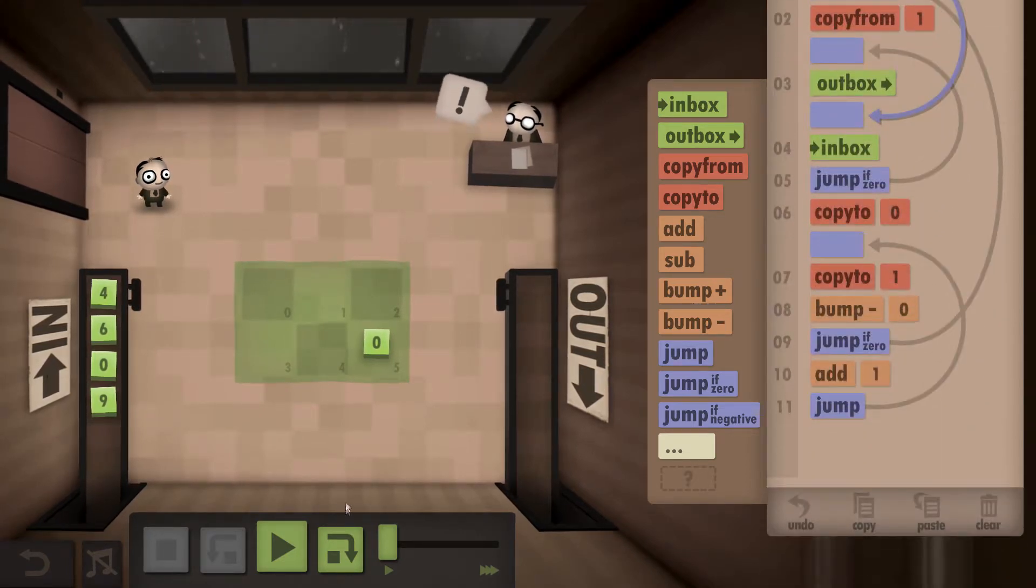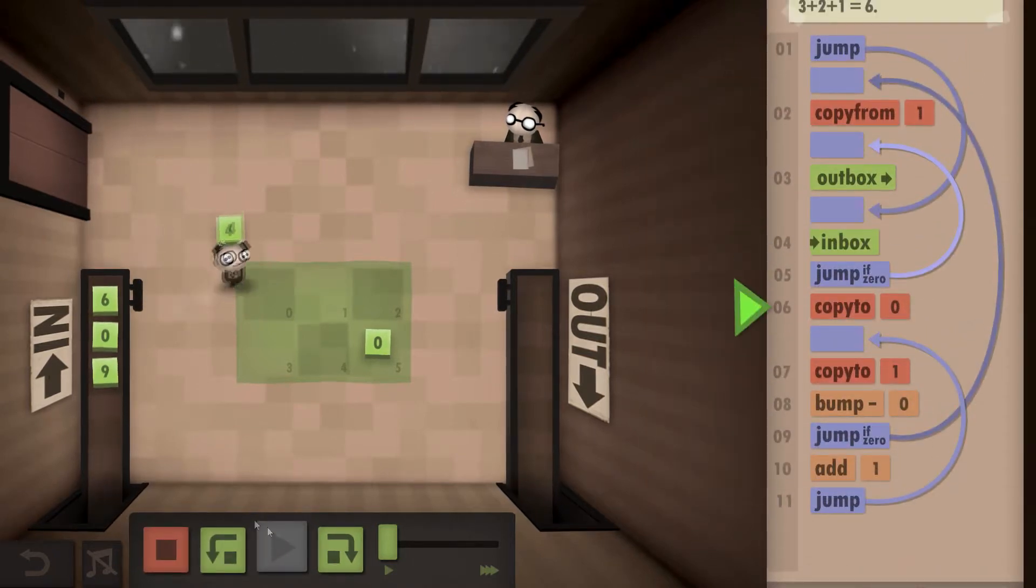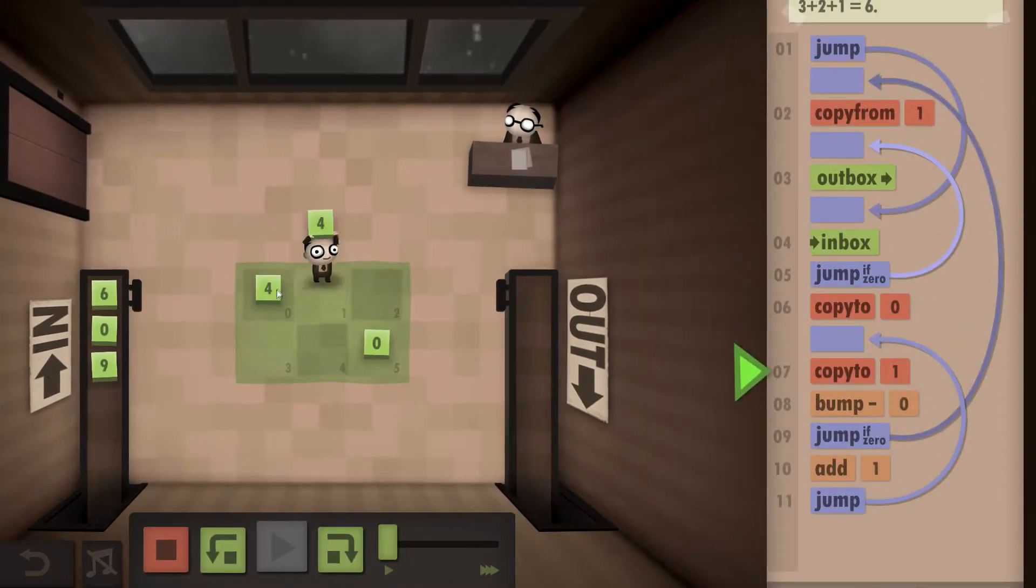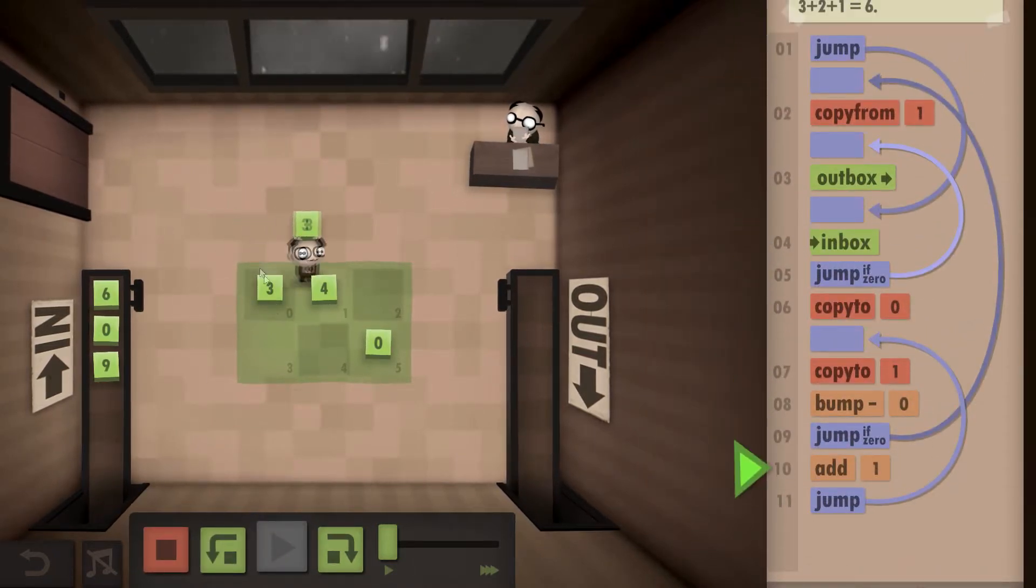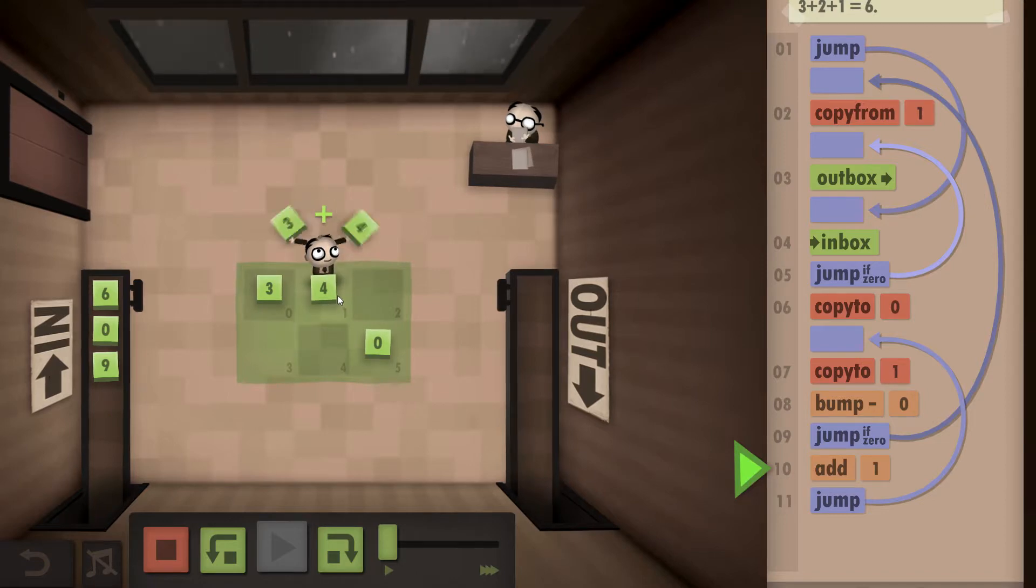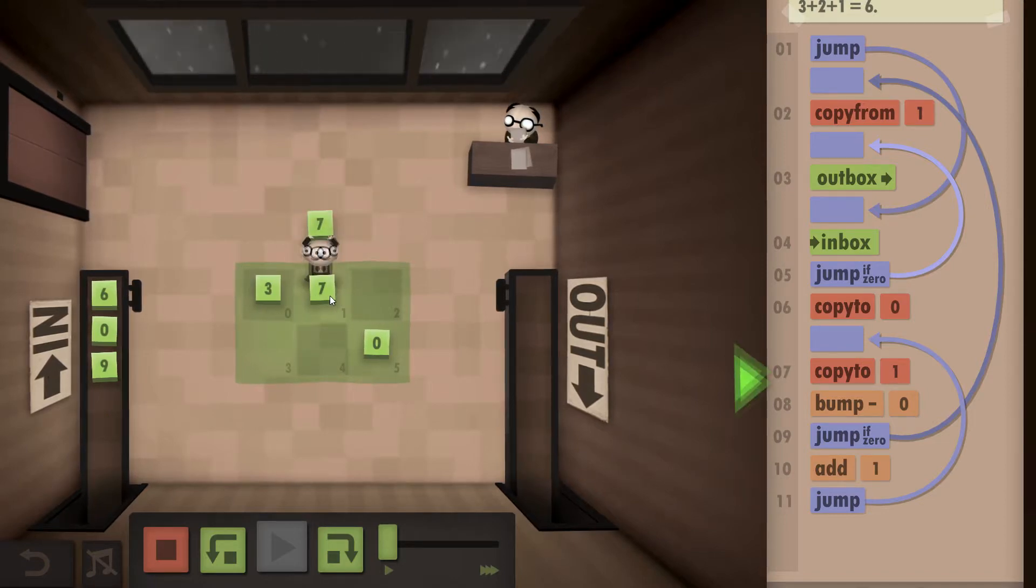If I hit play, you should see it start working. So we're going to paste the 4 down twice. We're going to bump the 3 down and add them together to get a 7.